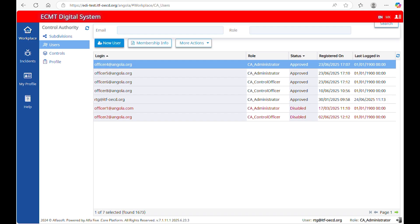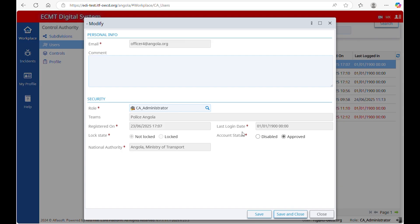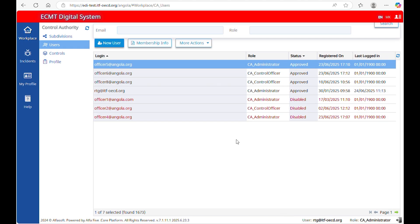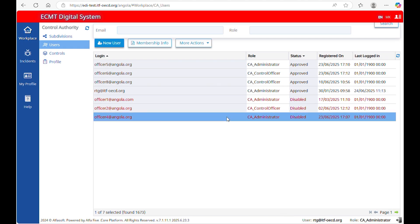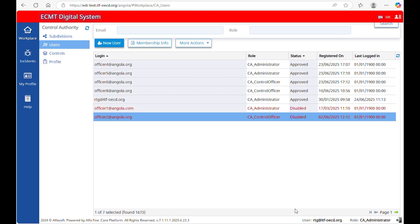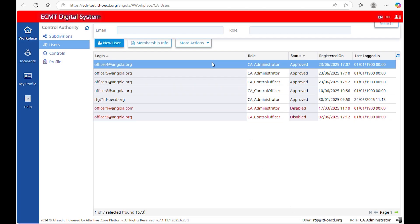Once you have created the user, you can click on Membership Info to see that user's details. From there, you can disable the user in case the person is no longer employed by your company. If you disable a user, you can enable it again in the future. It is not possible to delete an account from the system. If you disable a user, it will be deleted automatically after a period of 12 months.